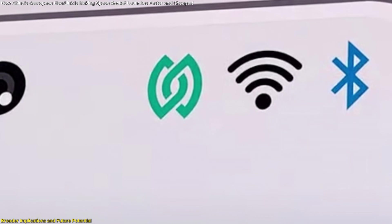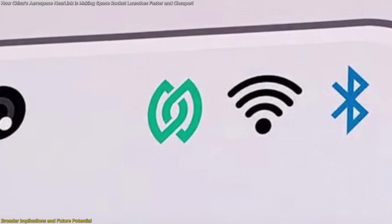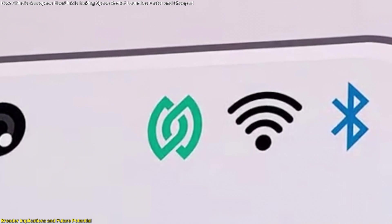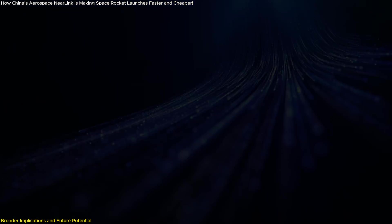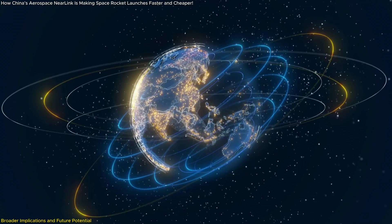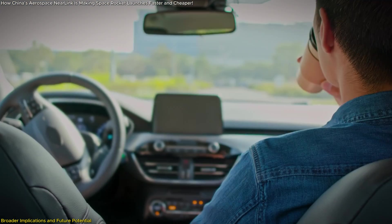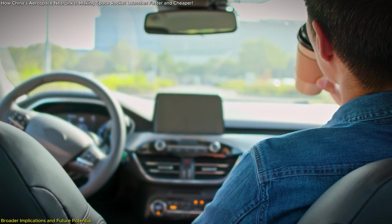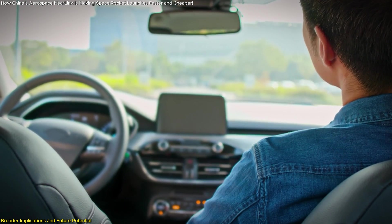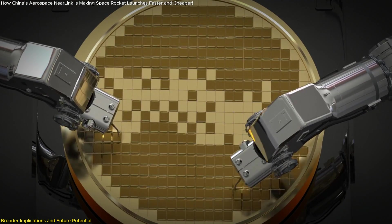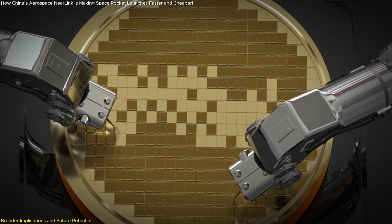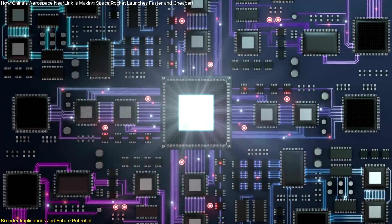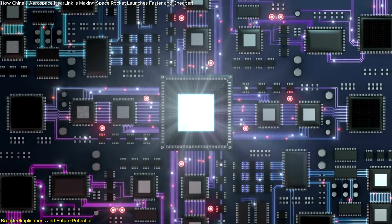Near Link is more than just an upgrade to existing systems. It's a step toward a new standard in wireless communication. Its ability to deliver microsecond-level latency makes it a game-changer for industries that rely on seamless connectivity. Consider autonomous vehicles, where instant communication between cars and infrastructure can mean the difference between a smooth ride and an accident, or smart manufacturing, where machines need to coordinate in real time to optimize production lines. Near Link's speed and precision make it ideal for these scenarios.